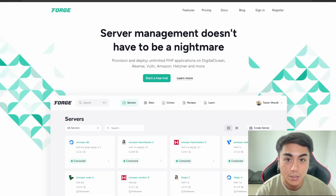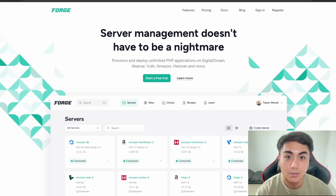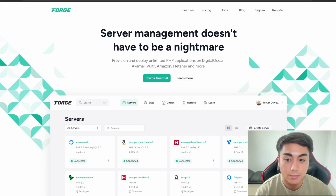In this video we'll be learning how to deploy a Laravel app using Laravel Forge. If this is something you'd like to learn how to do, then watch this video.